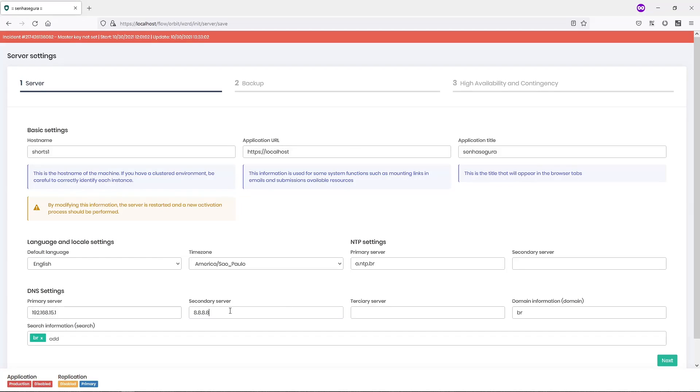Please note that a successful configuration requires SenseGuru's server to successfully access both the NTP and DNS servers listed here.